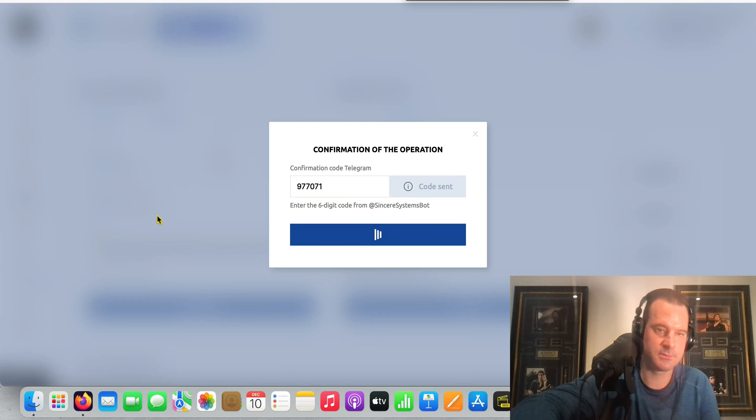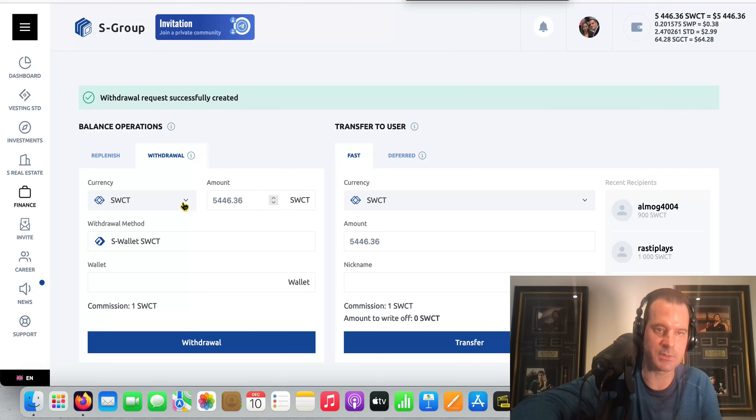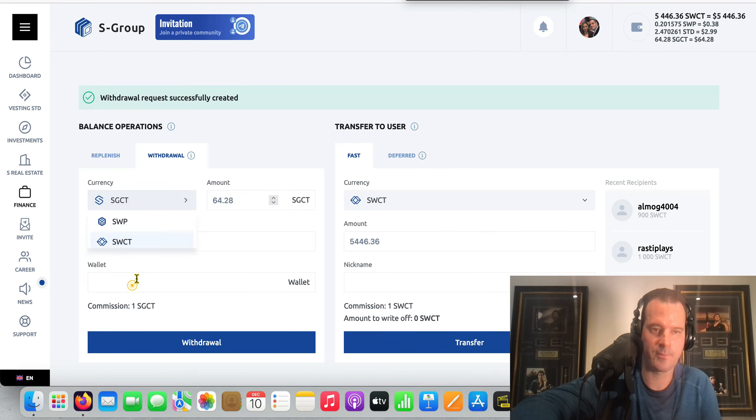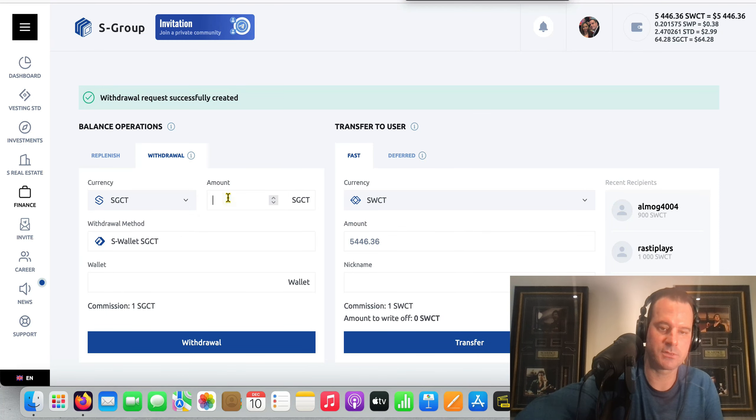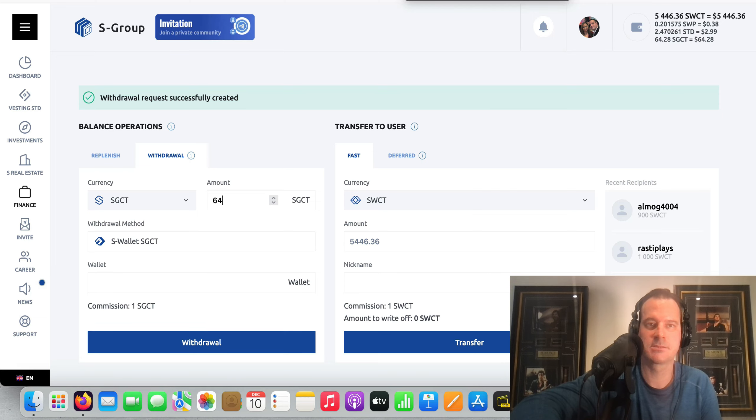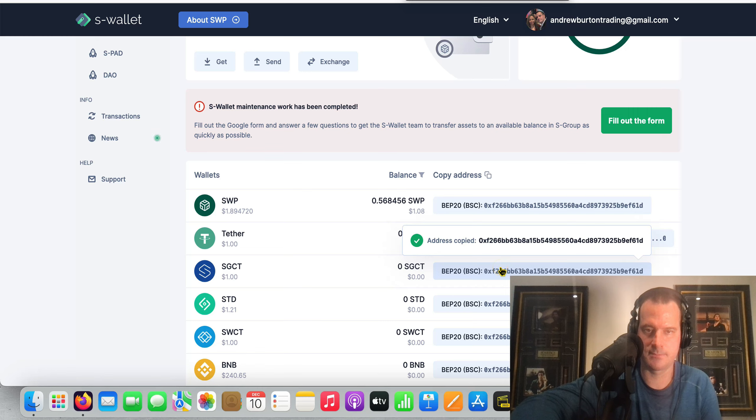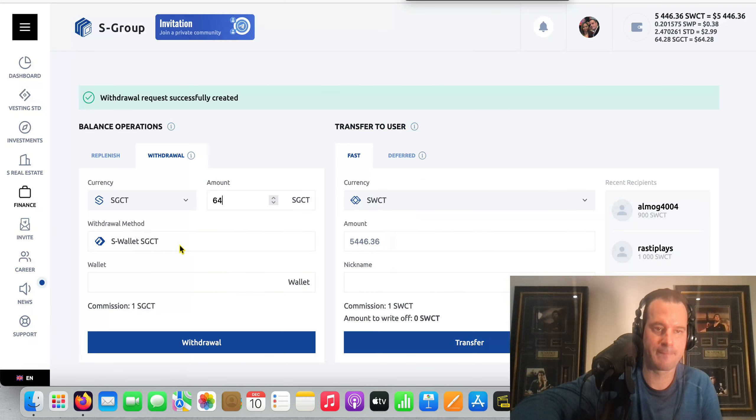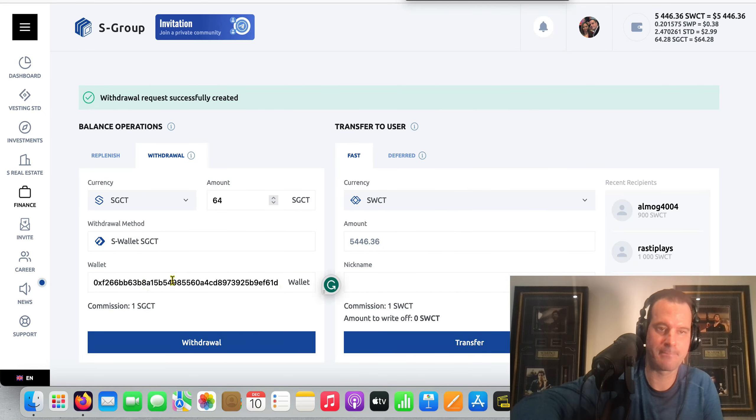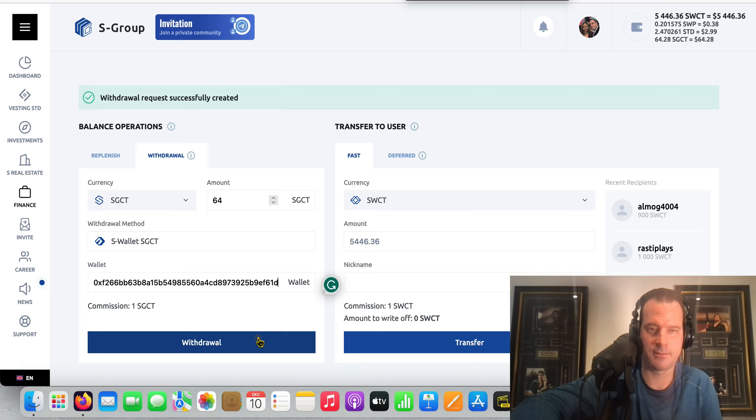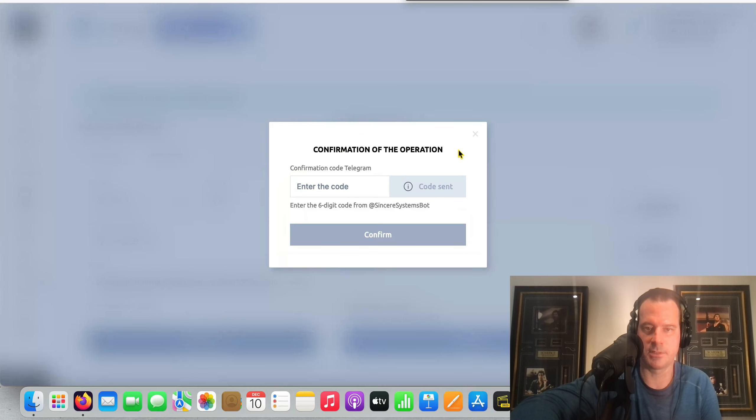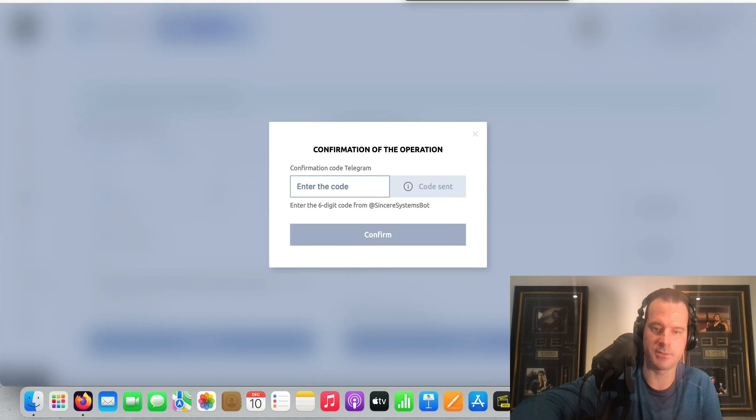Let's do another one here. So SGCT $64 - grab the address right here and then do that withdrawal. Oh, I can use the same code.